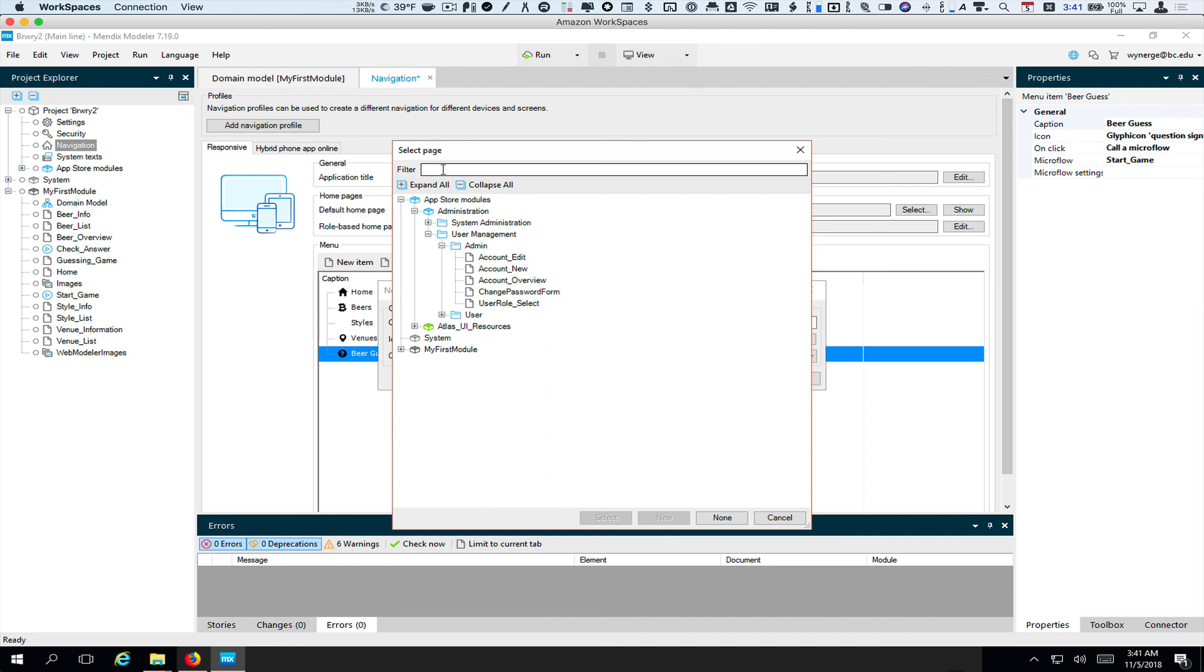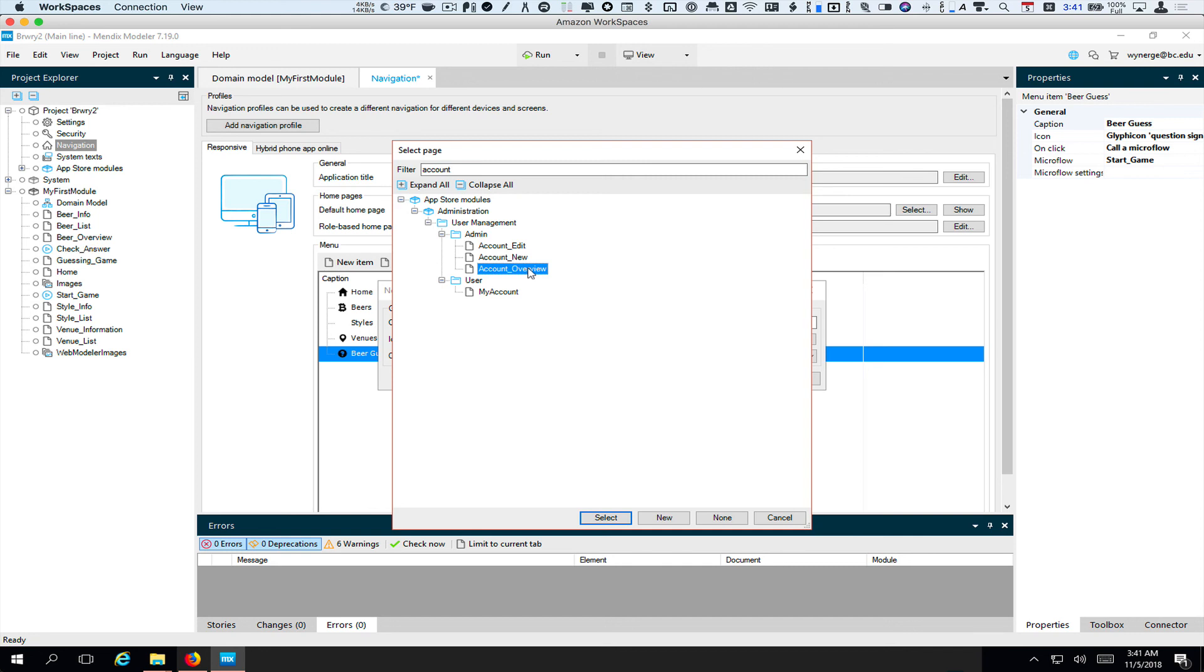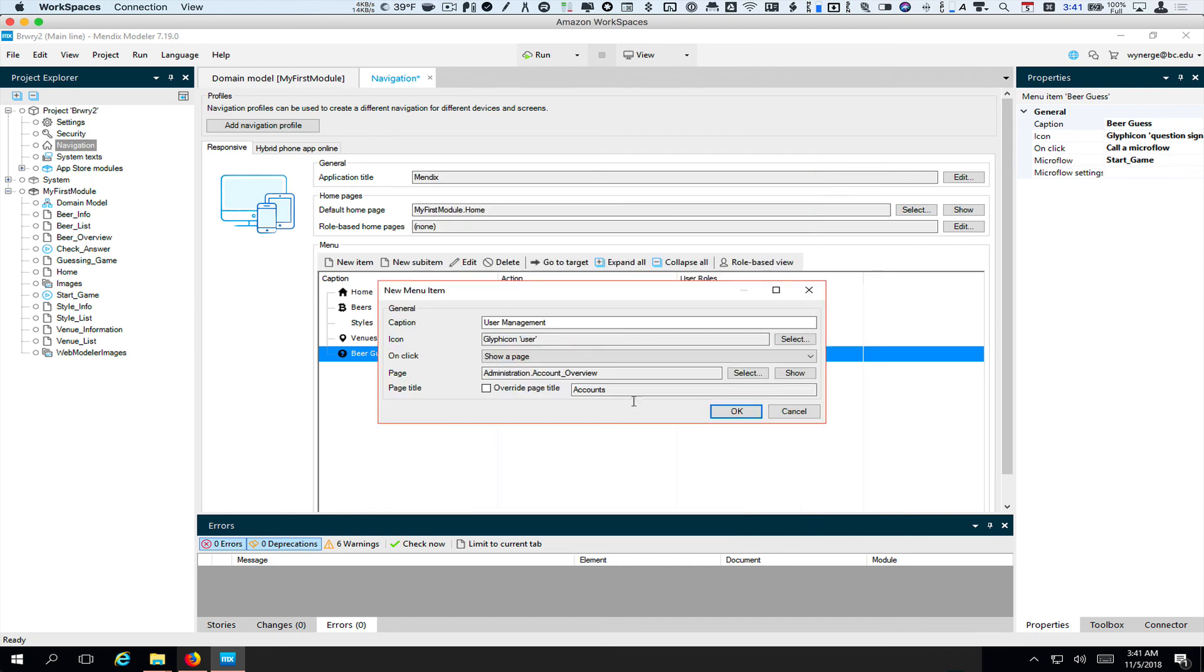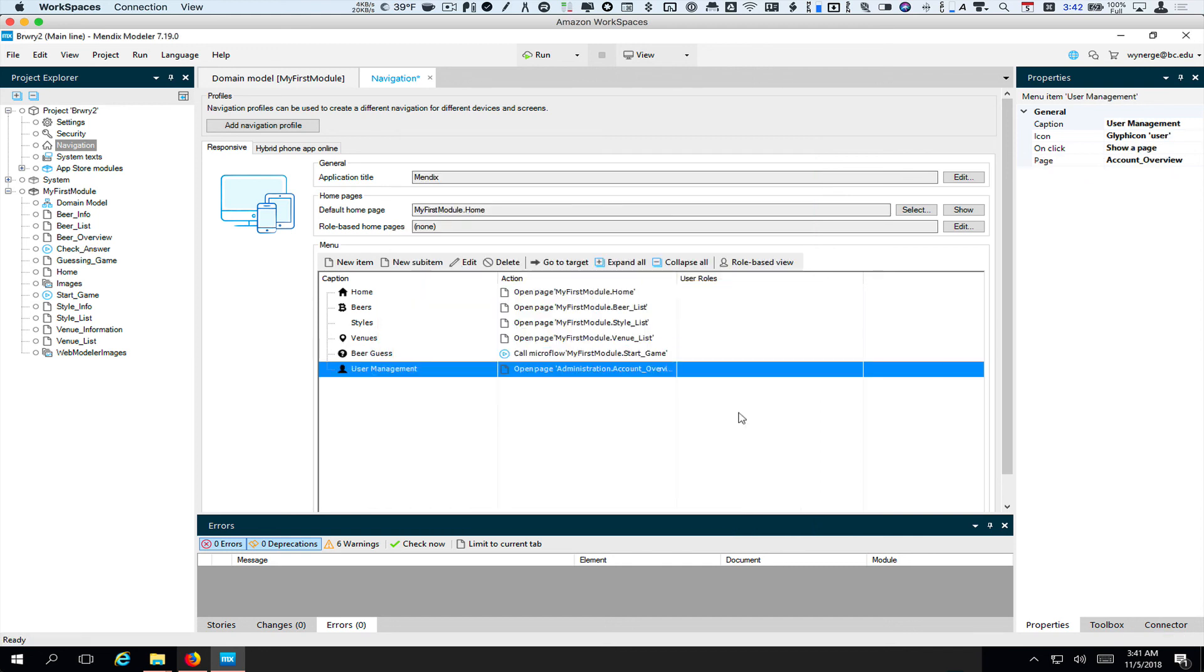If you want to get there right away, instead of drilling down, you could just type account, and you'll see it here, account overview. So we double click. And there we go.